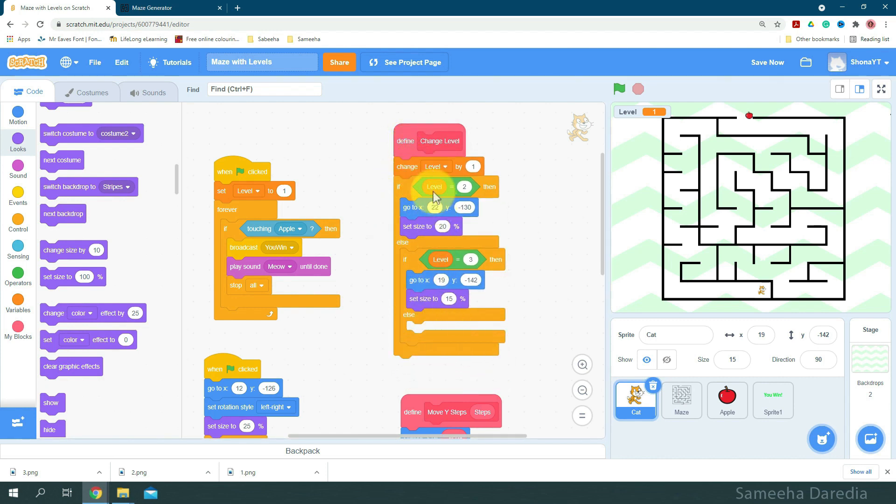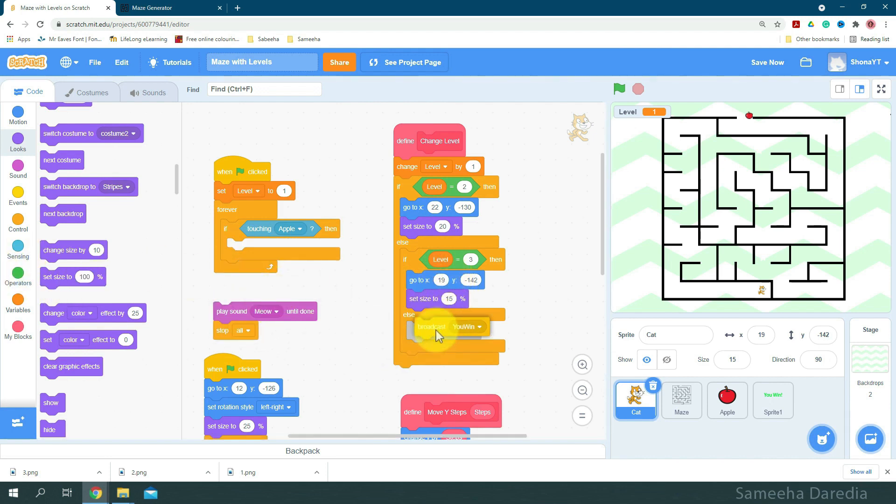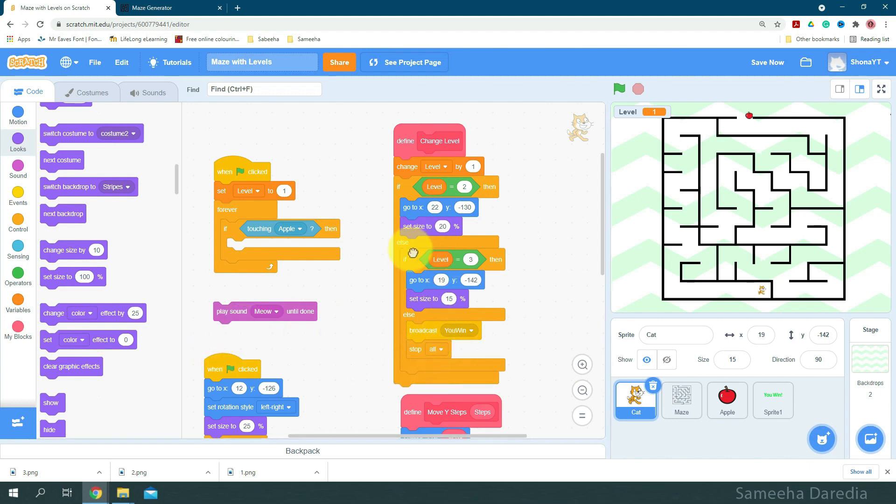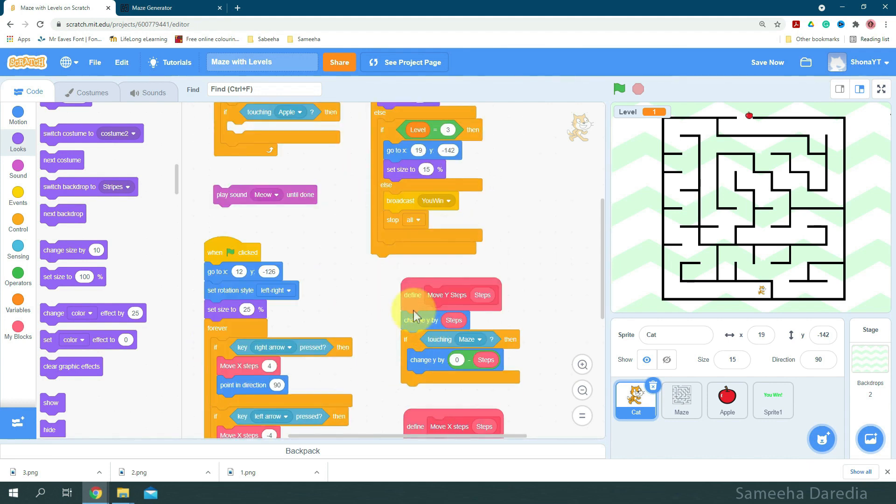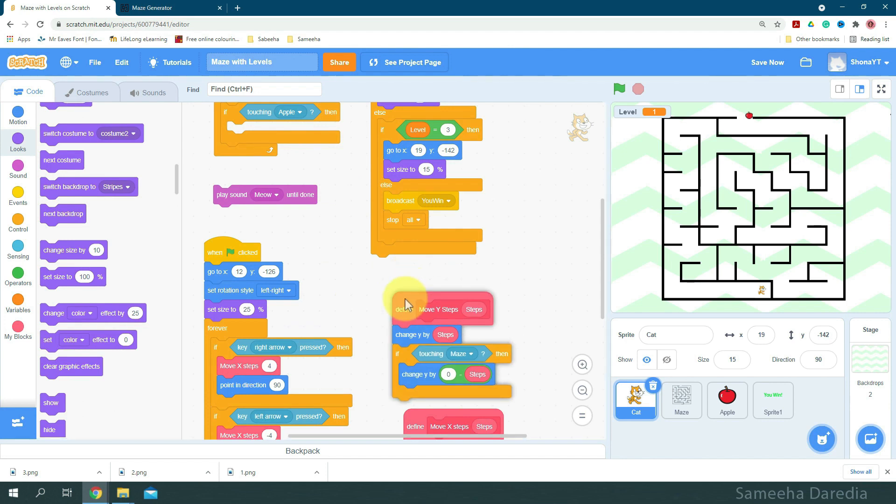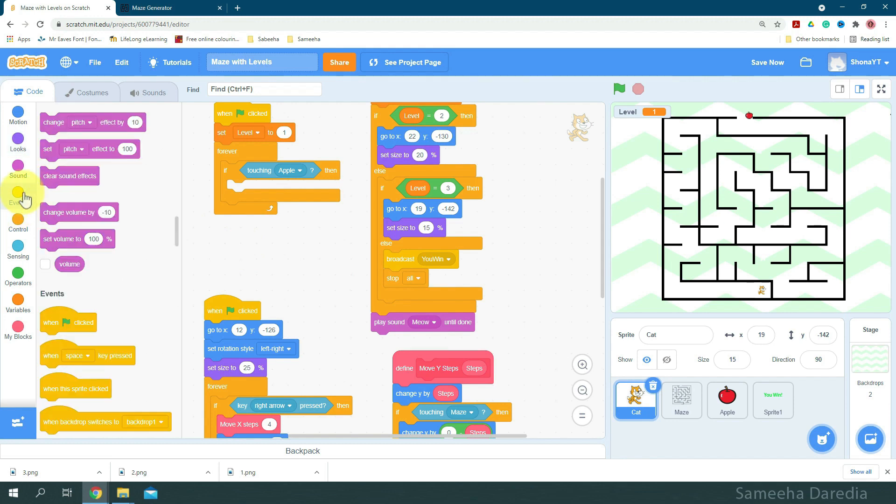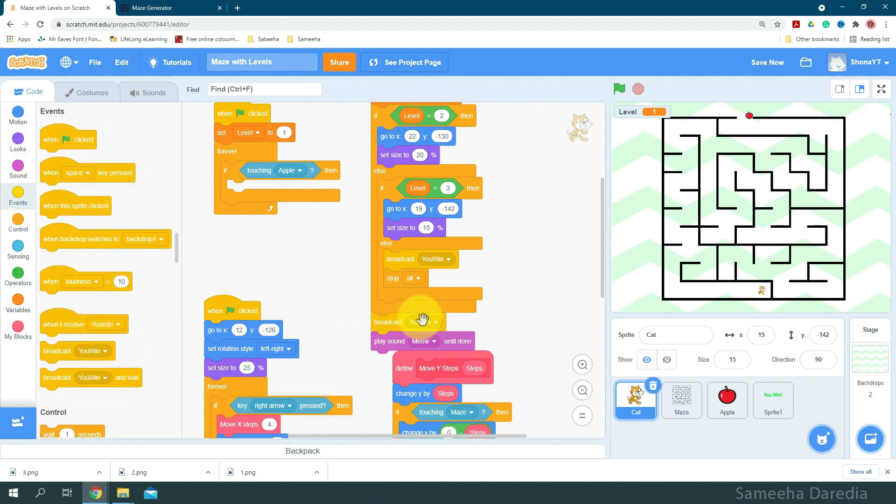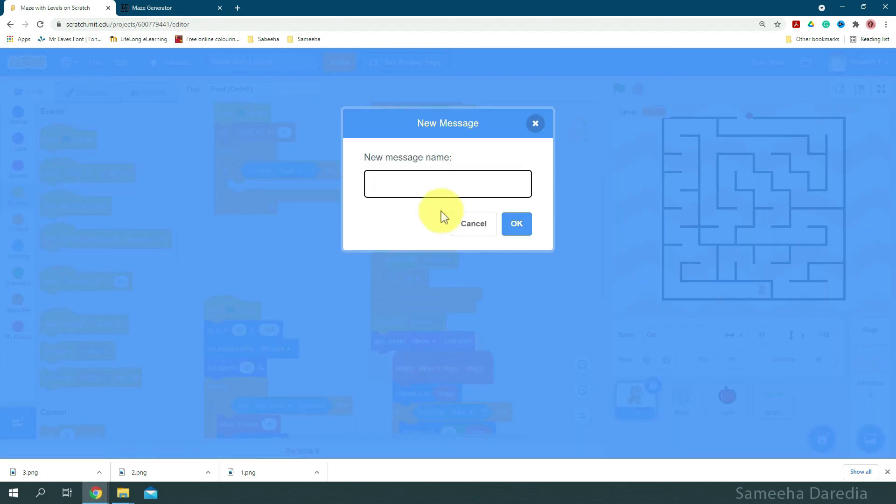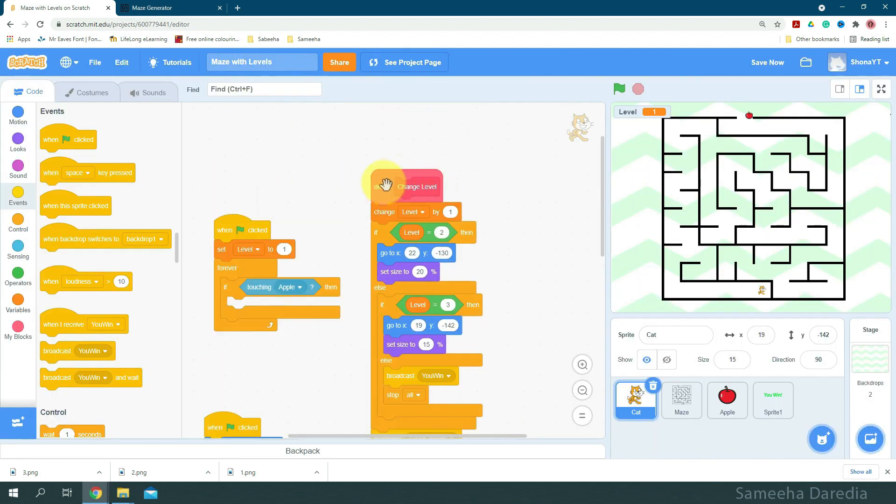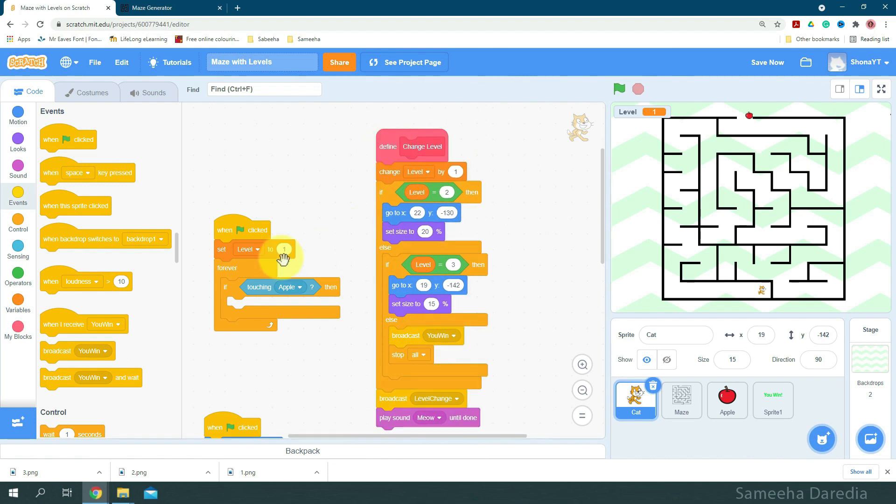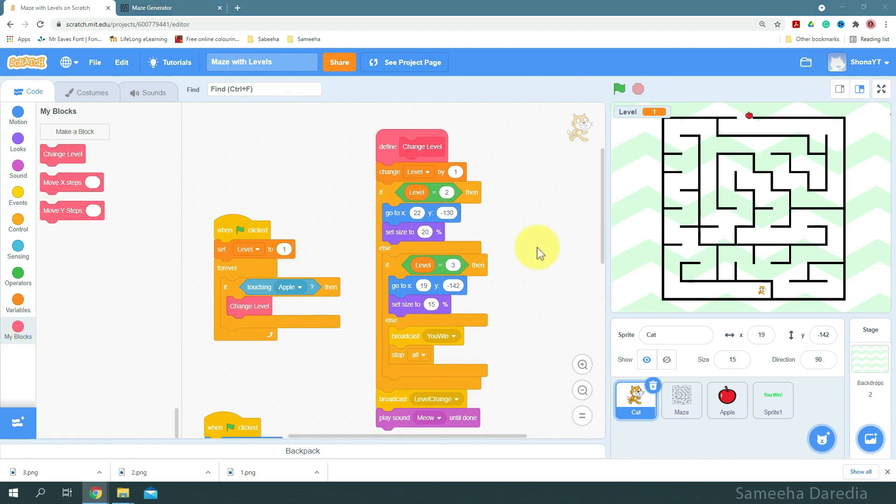Okay, if it's not any of these two levels, then we're going to broadcast this message right here. You win, and after that I'm going to stop all. Okay, now to play this meow sound we have, I'm going to play it right here. Before this we want to broadcast level change. So broadcast a new message level change. Okay, and now we're going to come here and place this change level block.